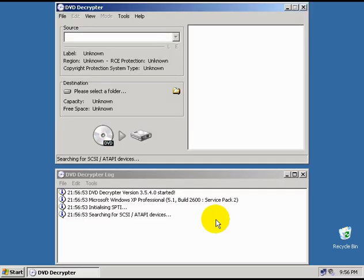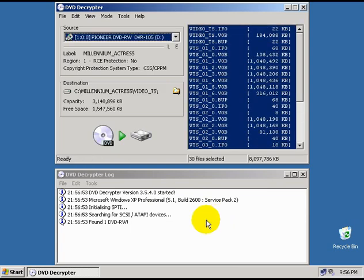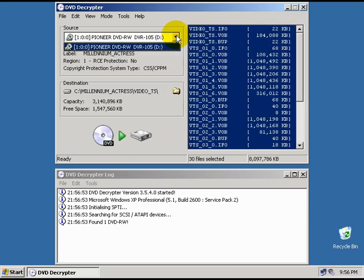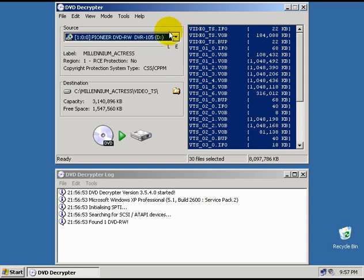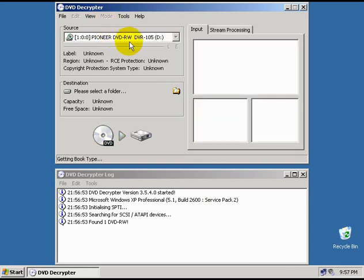You want to insert your DVD disc into your DVD ROM drive. In this drop down box here, you want to make sure that the correct drive is selected. Next, we need to switch to IFO ripping mode by going to mode and choosing IFO.